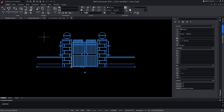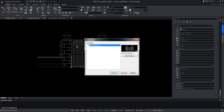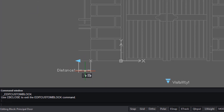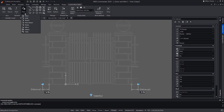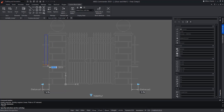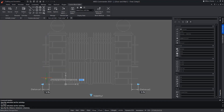So, using the knowledge we acquired in a previous video, we will edit the custom block to make the fence also grow at the same time as the wall. We edit the custom block with a double click. We select pattern, indicate the element distance 1, and then choose the elements that are part of the copy. We define the distance of the copy with two points and it's resolved.